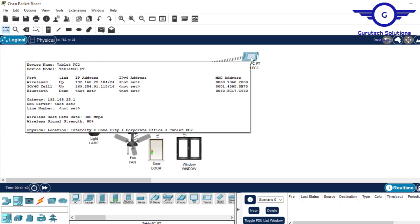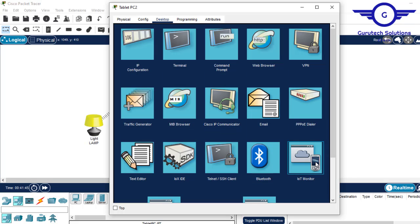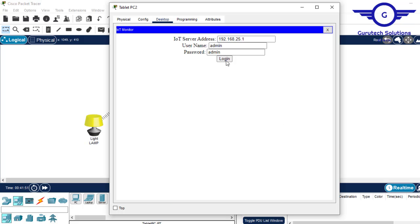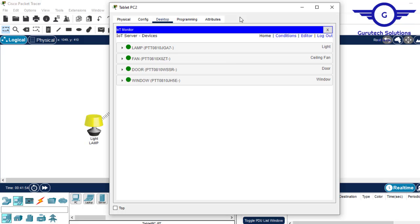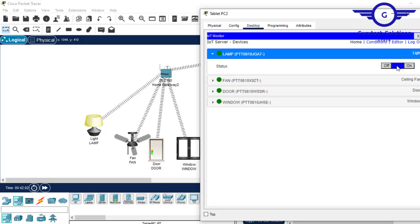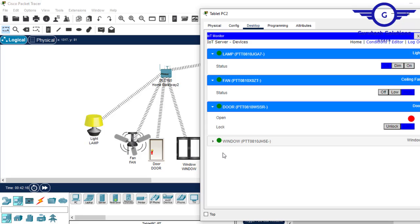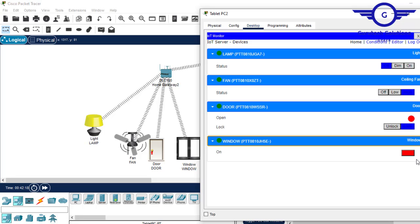To begin setting conditions, click on the tablet, come to desktop IoT monitor, leave everything there, and click login. You can see all the devices listed here — we have a lamp and we can dim it or turn it to full brightness. For the fan you can turn it low or high, and for the smart door and window you can turn them on as well.